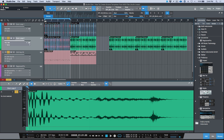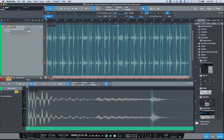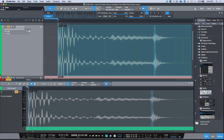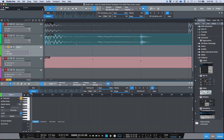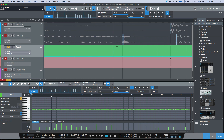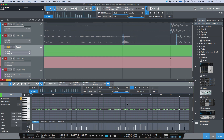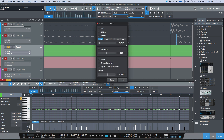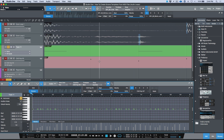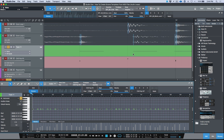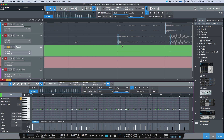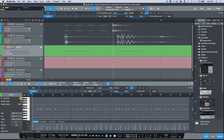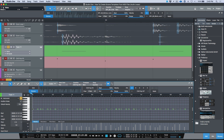When extracting groove templates from audio files, the transient detection shortcut is key — it determines how well your groove template is extracted. For example, if I create an instrument track and drag this file onto it, watch what happens with the groove detection points. Changing the note lengths to 32nd notes, you can see the way it works: the beginning of each transient detection point becomes the actual MIDI trigger.